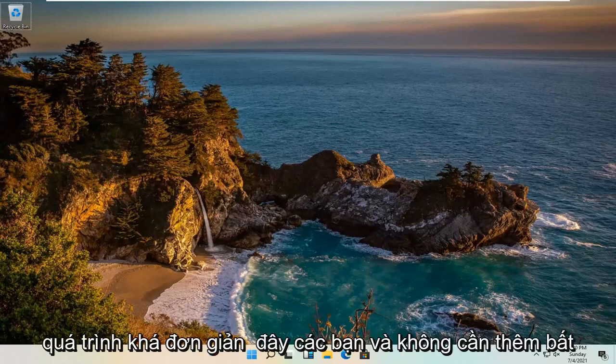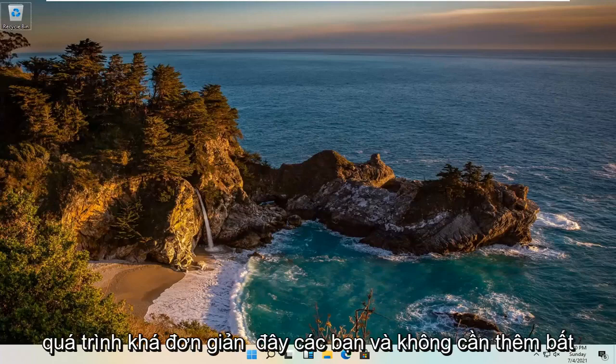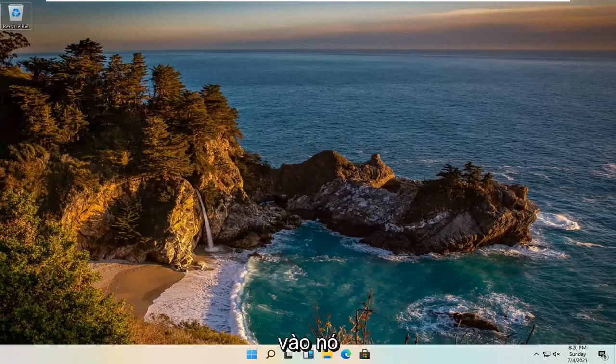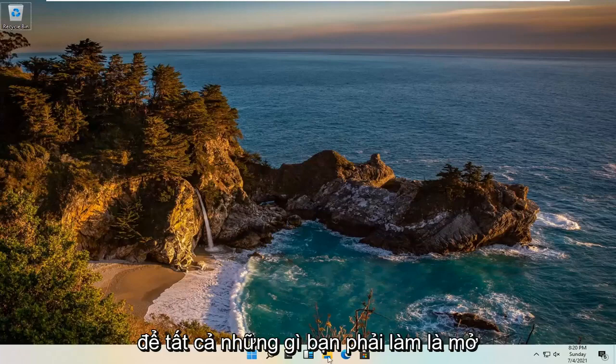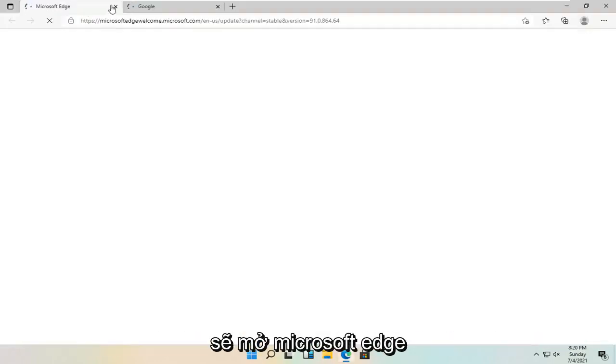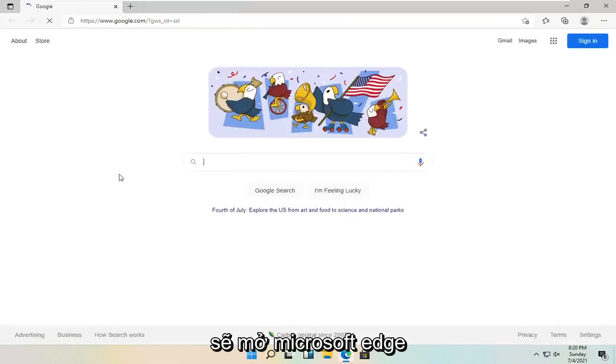So it should be a pretty straightforward process here guys. And without further ado, let's go ahead and jump straight into it. All you have to do is open up a web browser. It doesn't matter which one. We're going to open up Microsoft Edge.